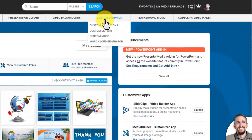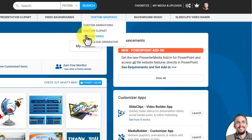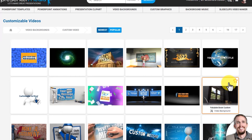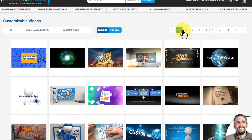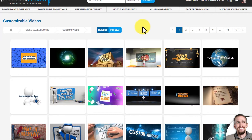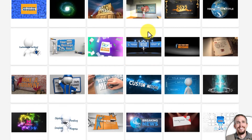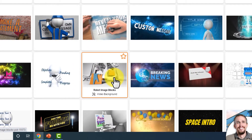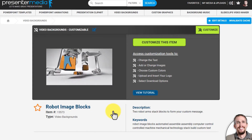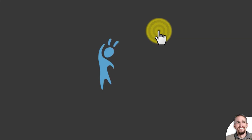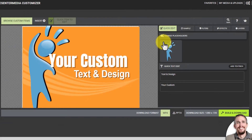In the top navigation where it says Custom Graphics, just hover over that and click on Custom Video. Once you click on that it'll show you a list of all the videos that are customizable, and you can go through the pages to get ideas of what to customize. Let's start with this one where these robots are building a block stack.